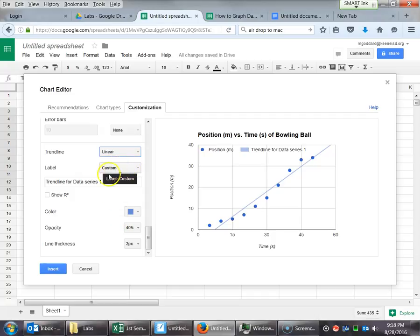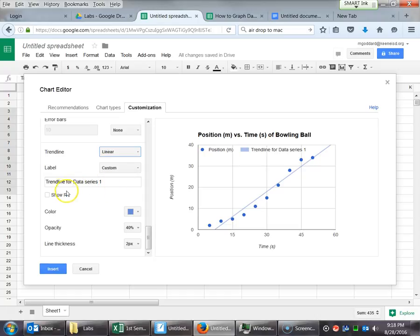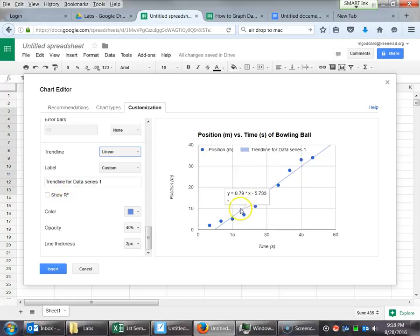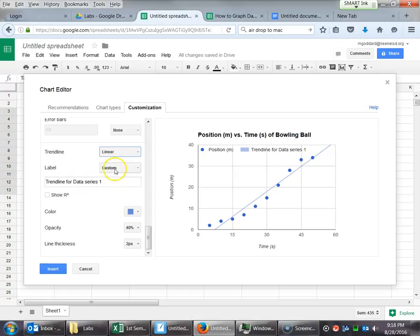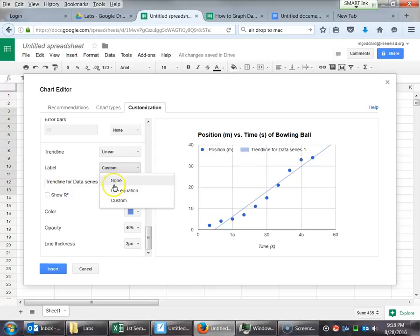Once you make a choice there, I can actually scroll down more and give some more options. Label, we can customize that. This is fine. Trend line for data series one. Sure, looks good. The R squared, if you get into statistics, you'll find out what that means. Basically, it just talks about how accurate is that line and how much does that correspond to the data. And the thing that we want to mess with for the label, actually, I'm going to go back. We want to change that. We want to see the equation.